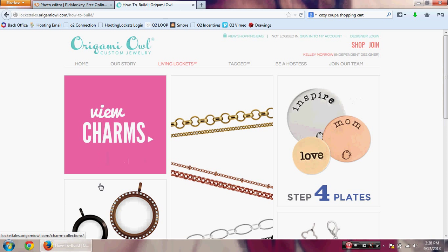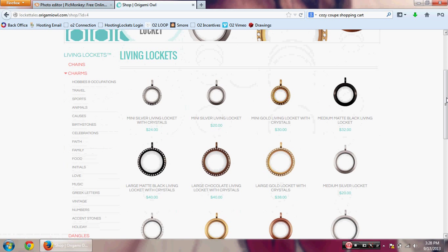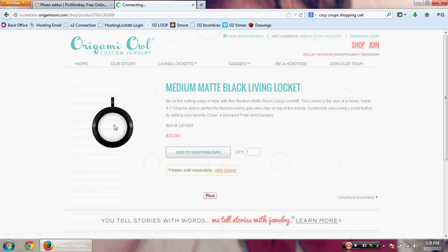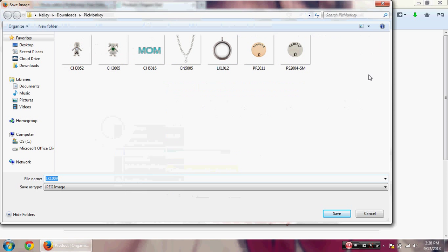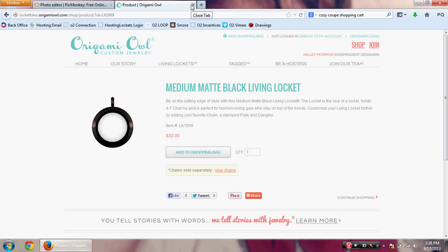One key difference between PicMonkey and Microsoft Word: in Word, you just copy and paste items into your document. For PicMonkey, you have to select everything you want in your locket and save it to your computer first. You would choose your locket, chain, charms, plates, and dangles, then right-click each image and save it to your computer. Make sure you have all of these saved before you get started.